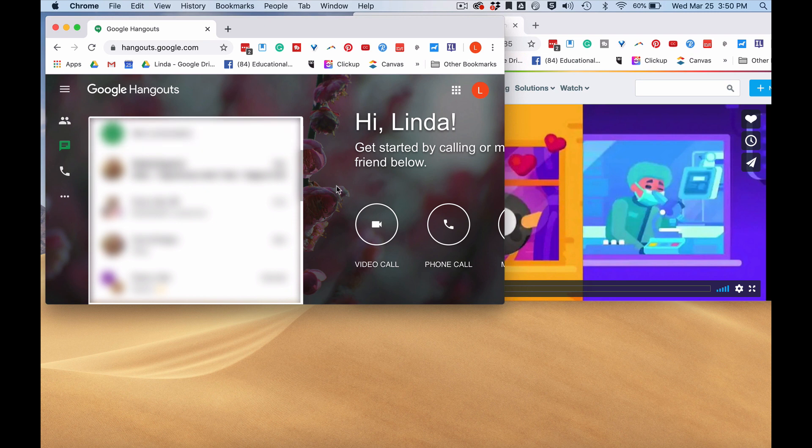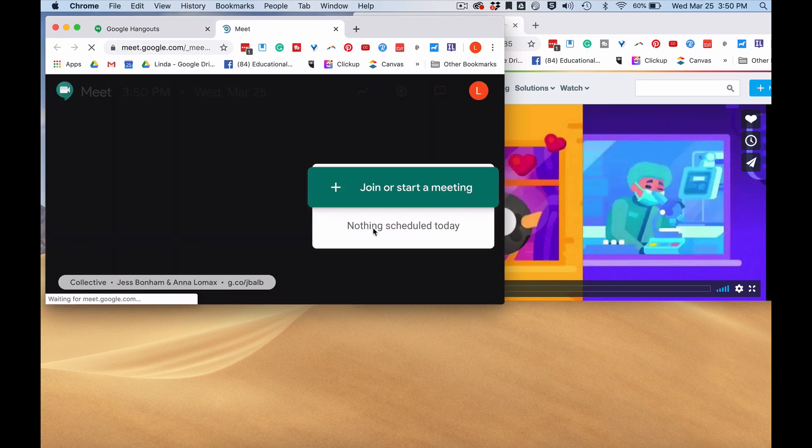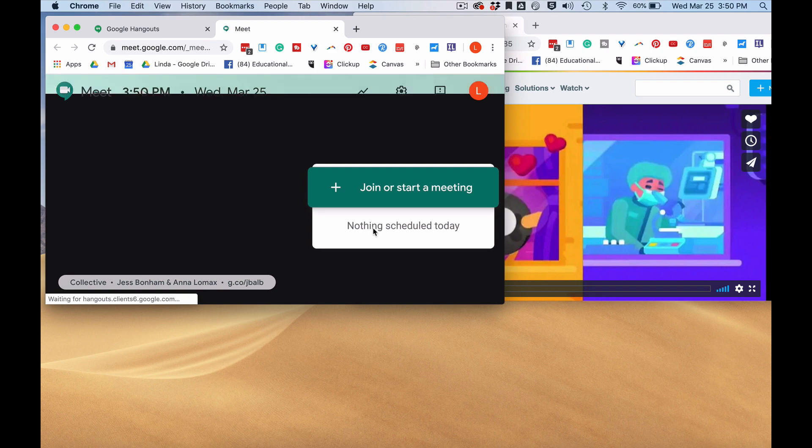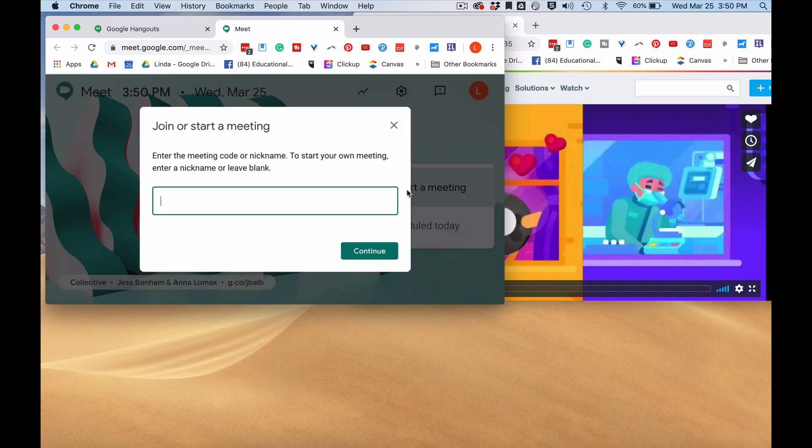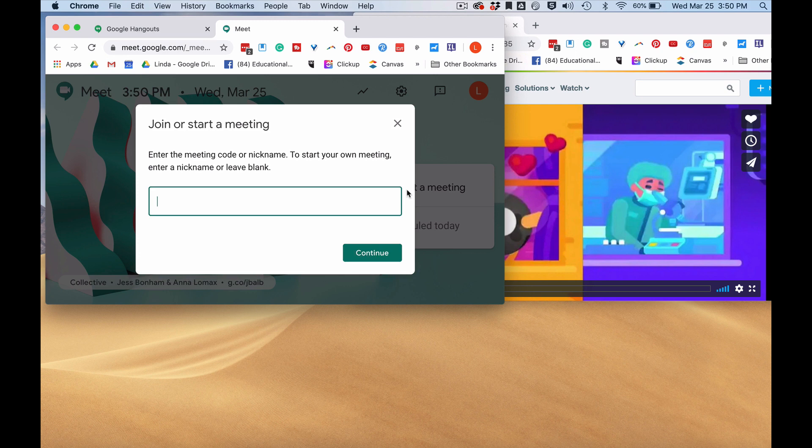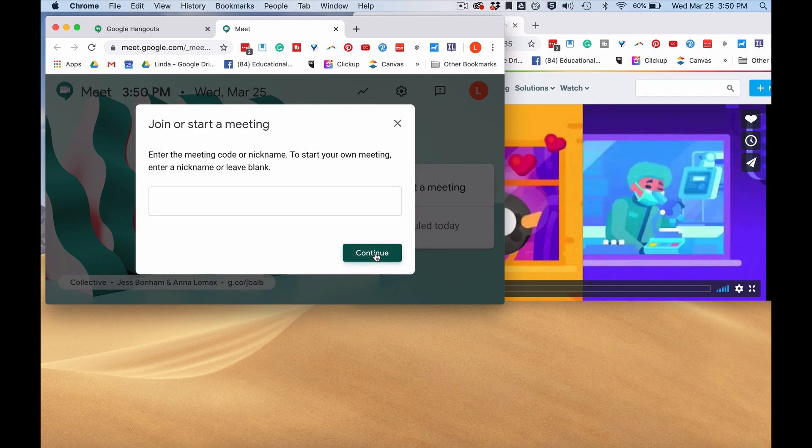Here I'm just going to click video call. I will join or start a meeting. I can add a nickname if I want to. It's not necessary in this case, so I'll click continue.